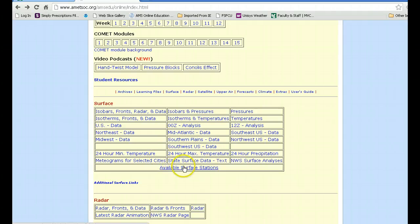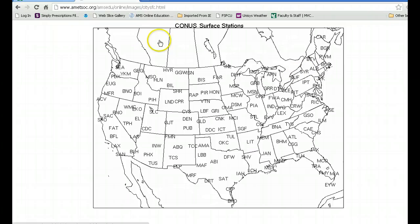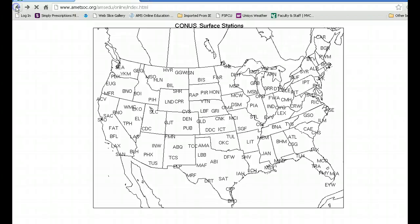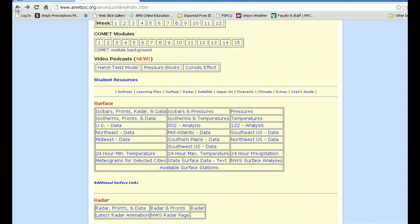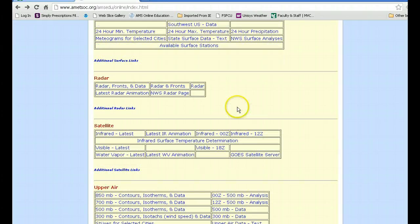There are certain surface stations that tell you where various surface stations are within the United States. For instance, here is one in Syracuse, we have one in Buffalo, and one in Albany, and those particular stations will give a lot of information which may be important to you as well. Below that there are things like radar, which you probably are all familiar with.